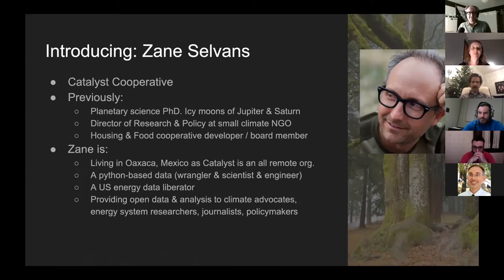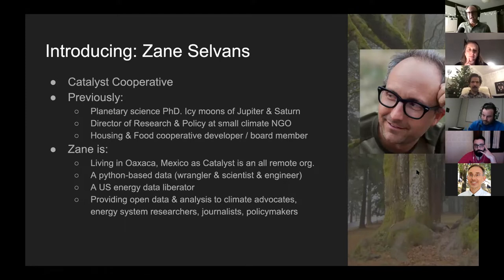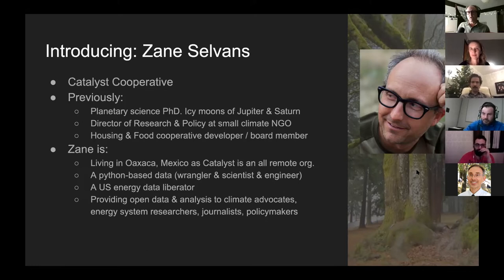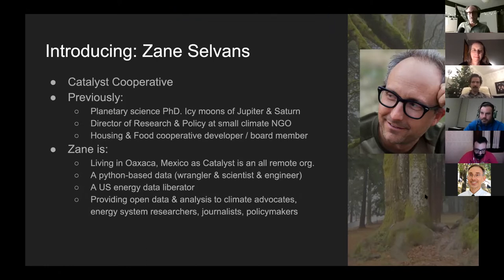I came to this work from planetary science. I had also done a lot of cooperative development — food co-ops, housing co-ops — just as a participant and member, so I knew about the organizational model from other contexts. Then a group of us working in a small NGO in Colorado had the opportunity to take on a contract that the NGO wasn't interested in but we were, so we chose to form a cooperative to do that work.